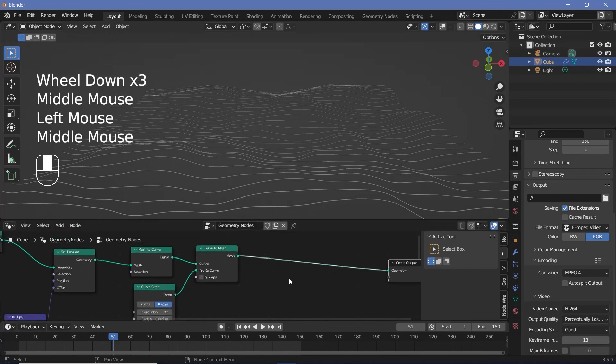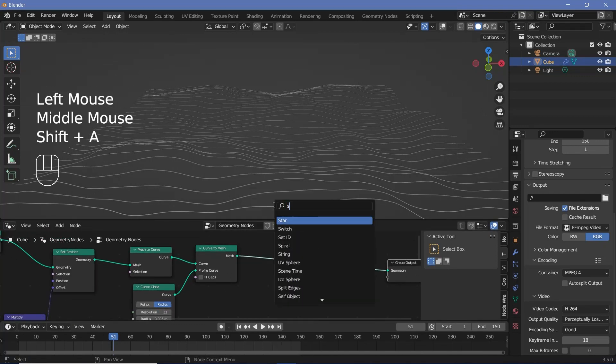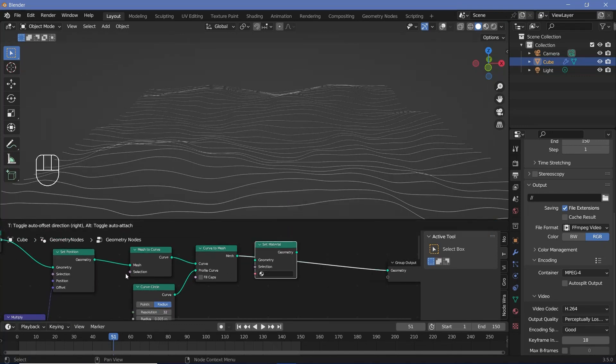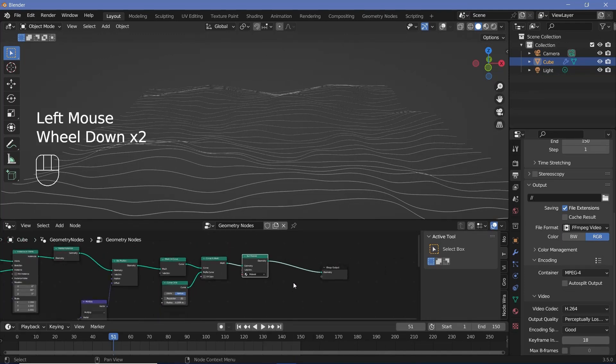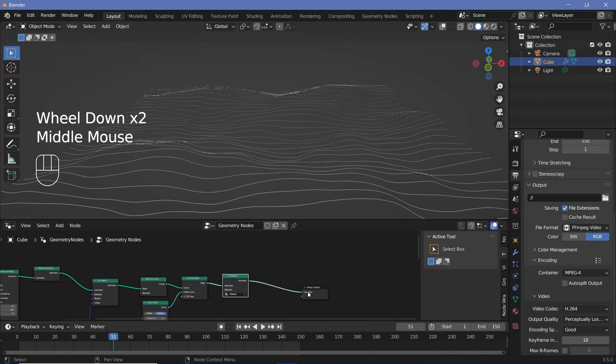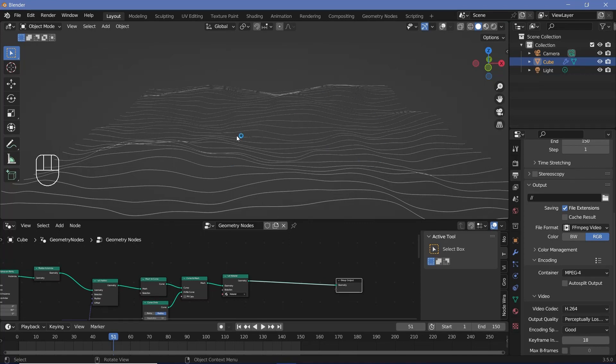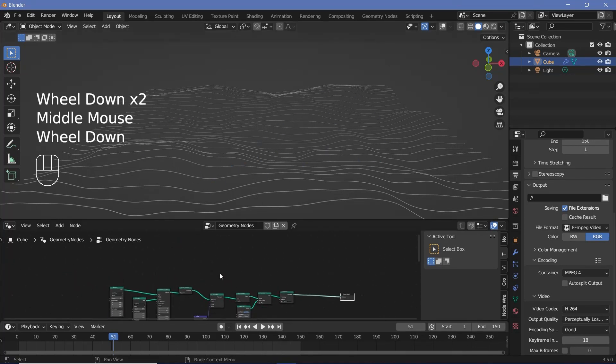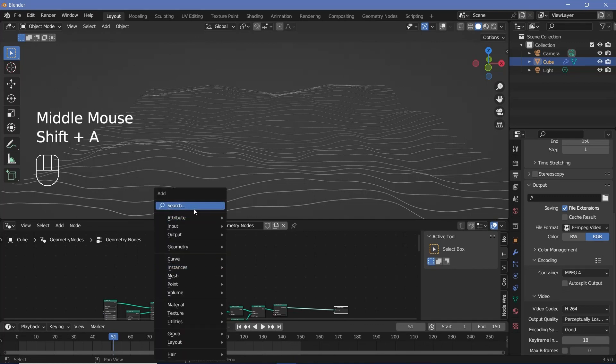Next up, we can set the material for this. So press shift A and search for a set material node and plug that in over here and just choose the default material for now. We'll make changes to that later on. Next, we want some particles to be present all over this place that also moves around randomly. So for that, we'll create a new tree that will add into this. So first up, we'll press shift A and search for a joint geometry node so that we can have both the trees together and just plug that in over there and then press shift A and search for a cube.